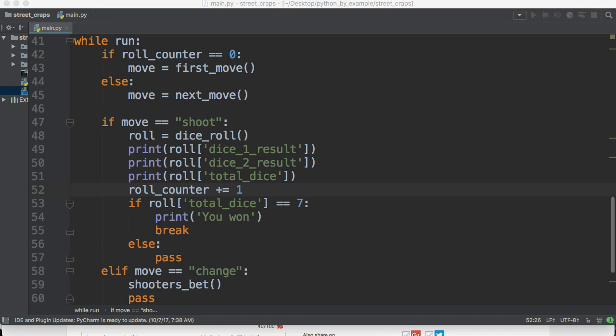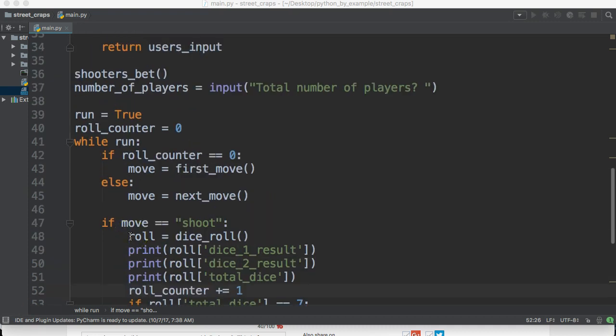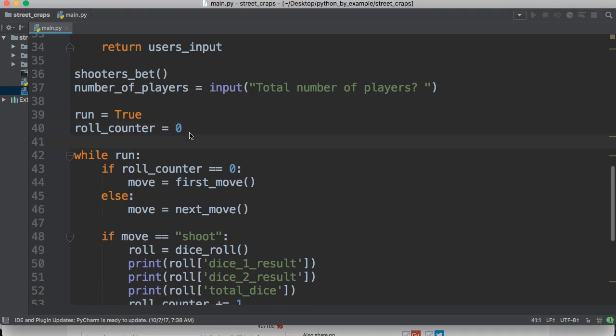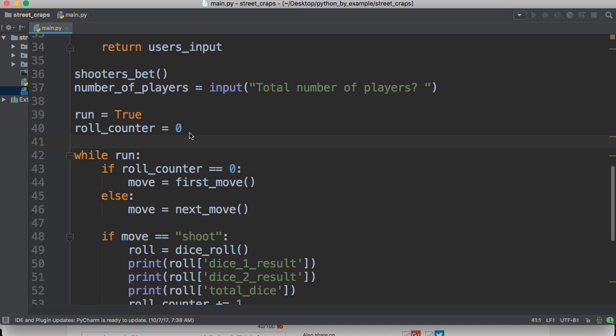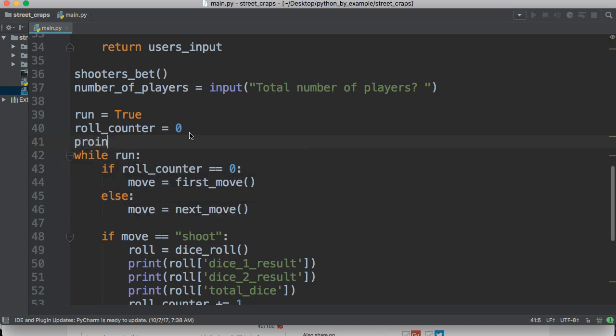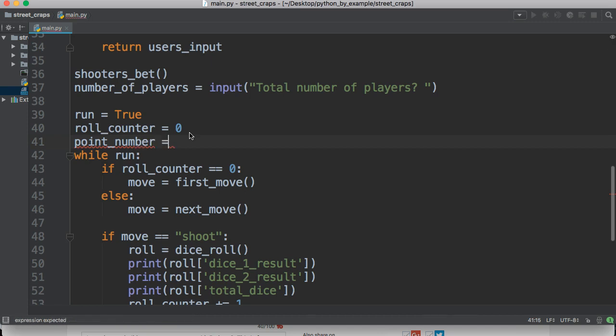Anyway, let's go ahead and add some more functionality to our program here. First thing I want to do is add a variable that represents a number for now. So, point number, and I'll explain what this does shortly. We're going to set it to zero.